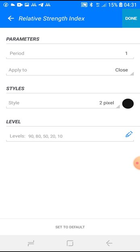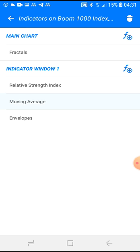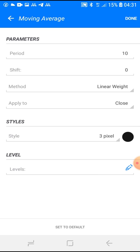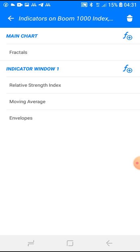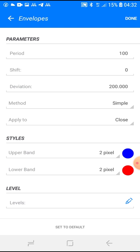The third indicator is the Moving Average, inside the RSI — meaning under the indicator window. Settings: period 10, offset 0, linear weighted, applied to close, 3 pixel, color black. Click done. The last indicator is the Envelope, still under the indicator window — period 100, deviation 0.200, applied to close, 2 pixel. Colors: blue for upper band, red for lower band. Click done.